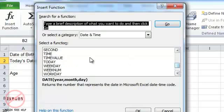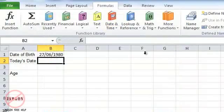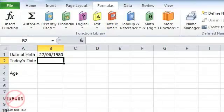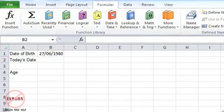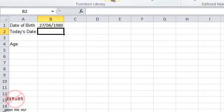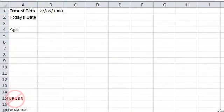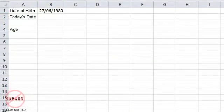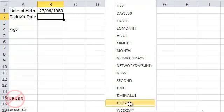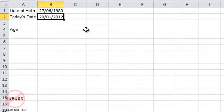The today function can also be found here on the date and time, and if you scroll down that list, and I'm just going to move this down so you can actually see it there. It says today just there, I just click on it and it inserts it, and again I just click on OK.